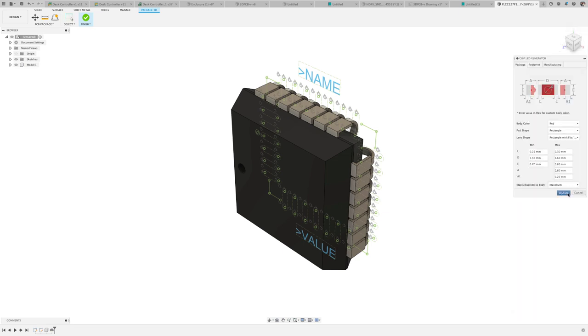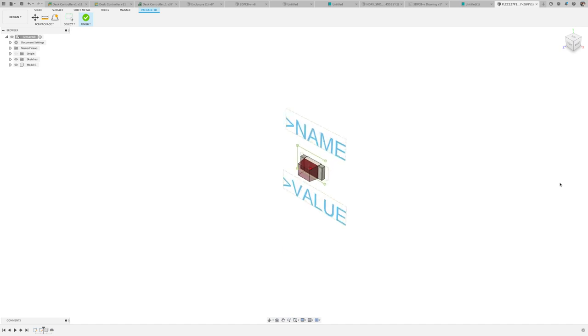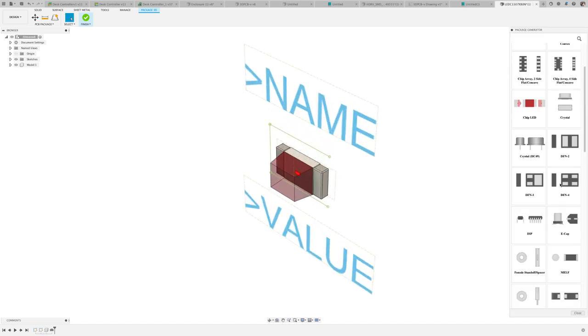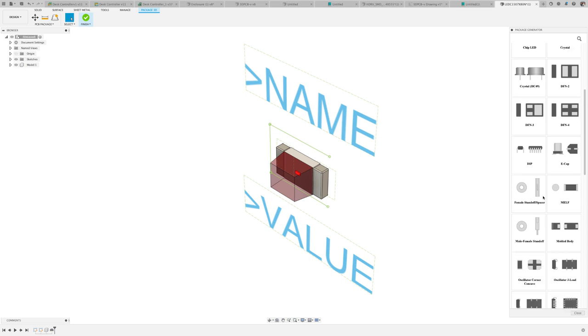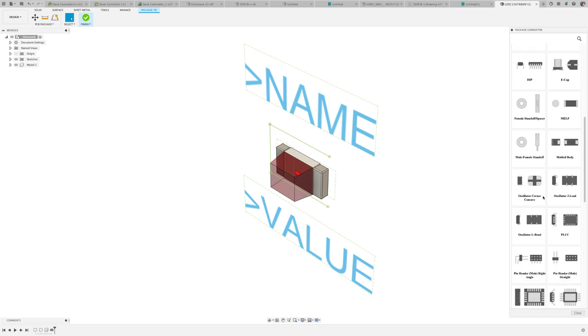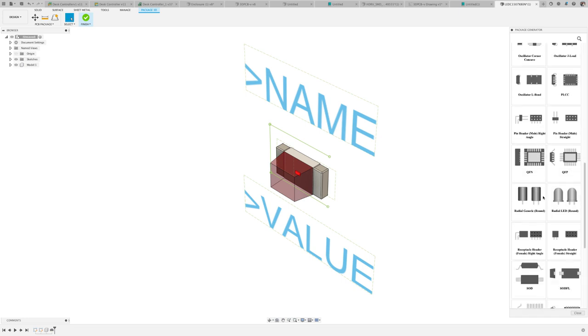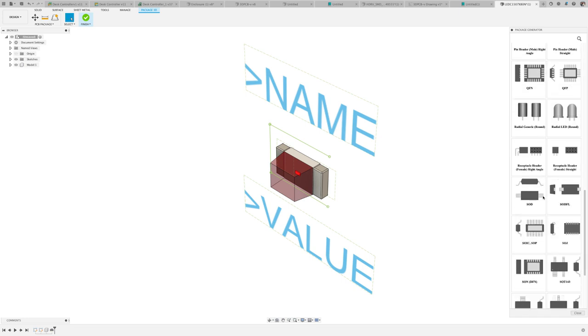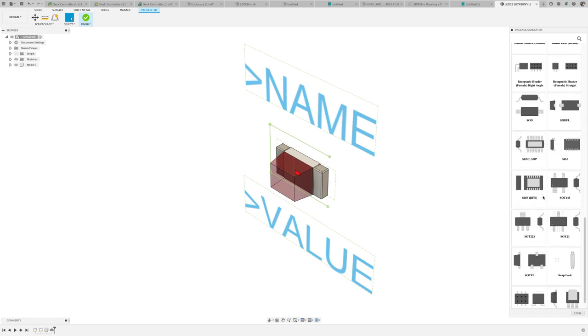The Fusion 360 library editor provides you all of the tools needed to easily build components required for your design. With the package generator, you can build the footprint with the 3D model in a matter of moments.